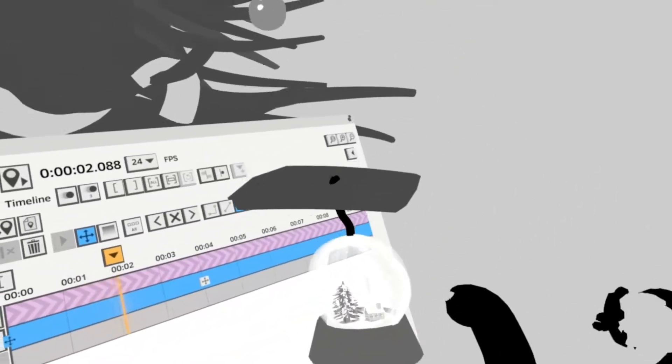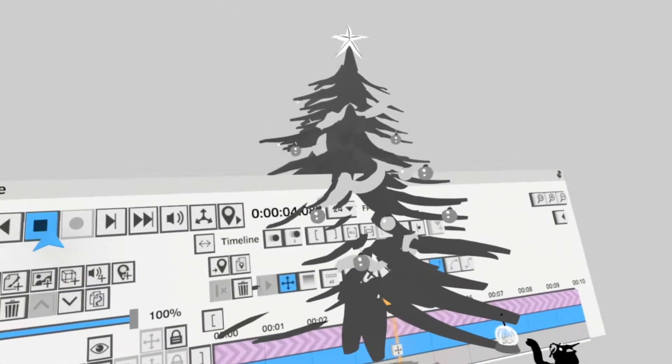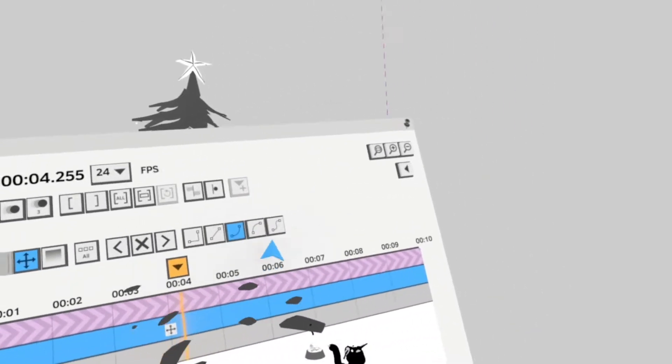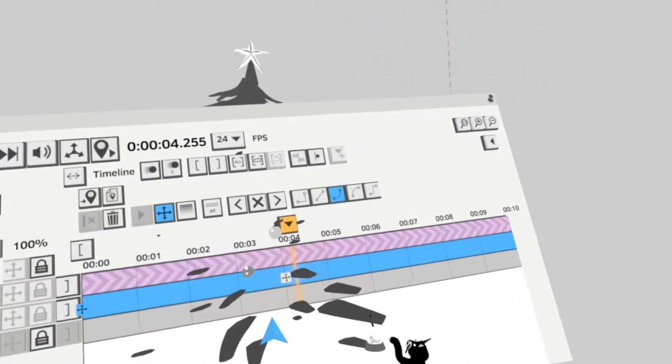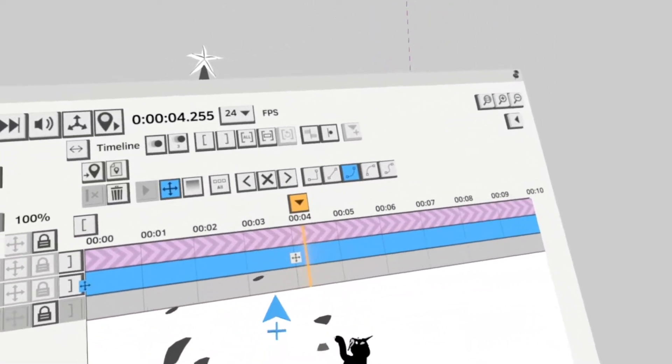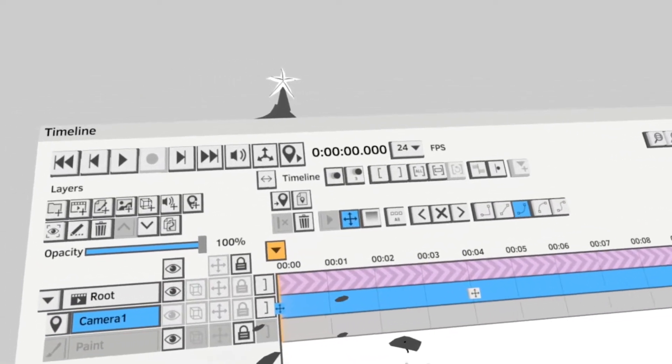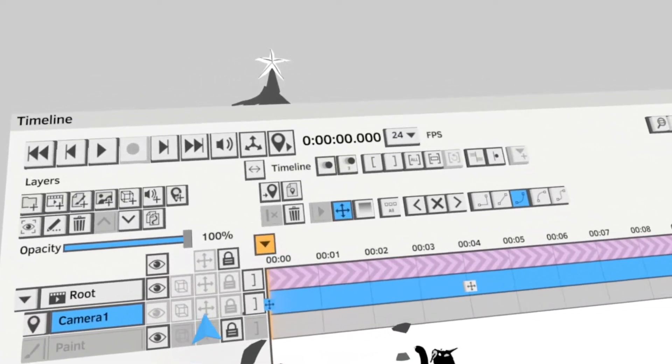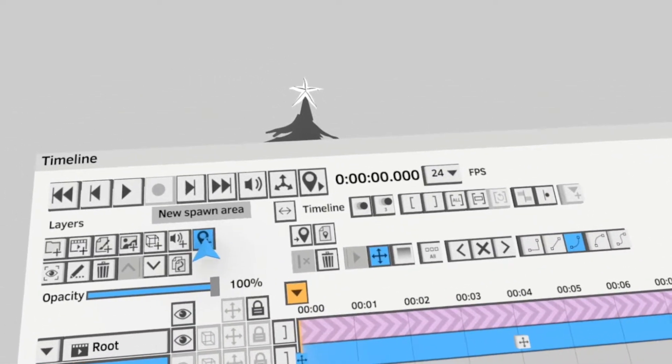And you've got an awesome camera move. And you can change the easing on that just as you would normally with other keyframes or the transform keys. And if you wanted to add another camera move, you just add a new spawn area and do the exact same thing.